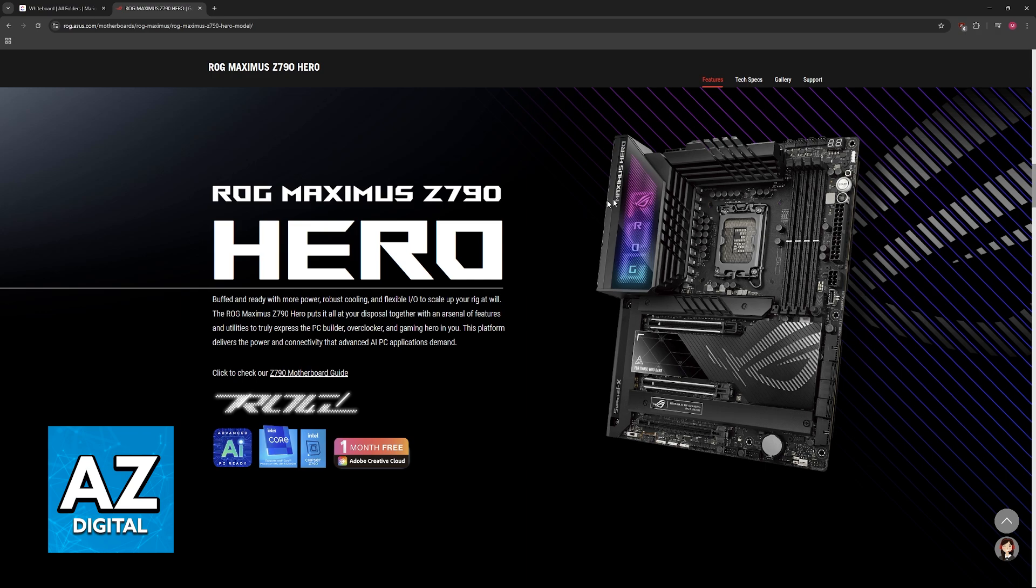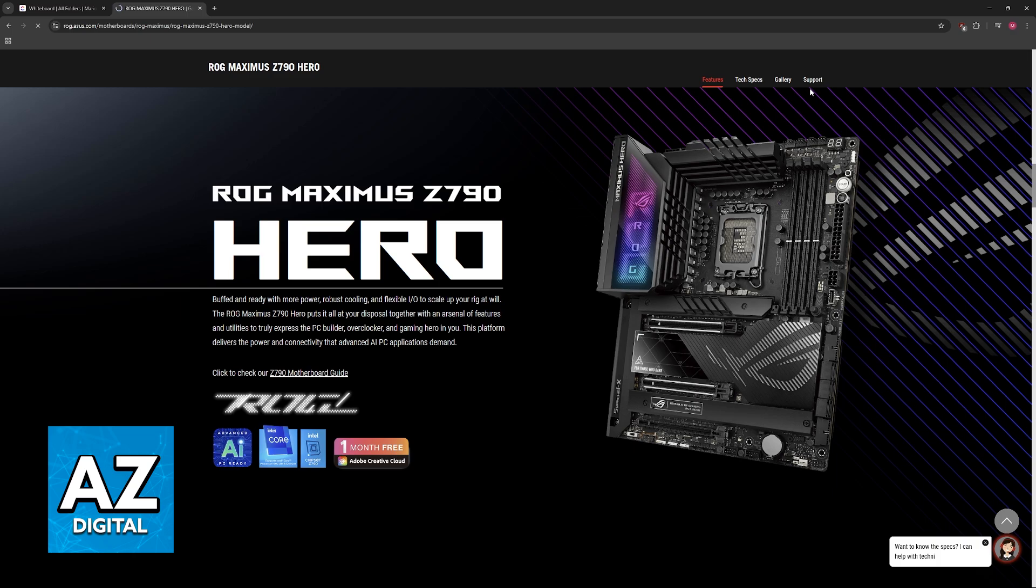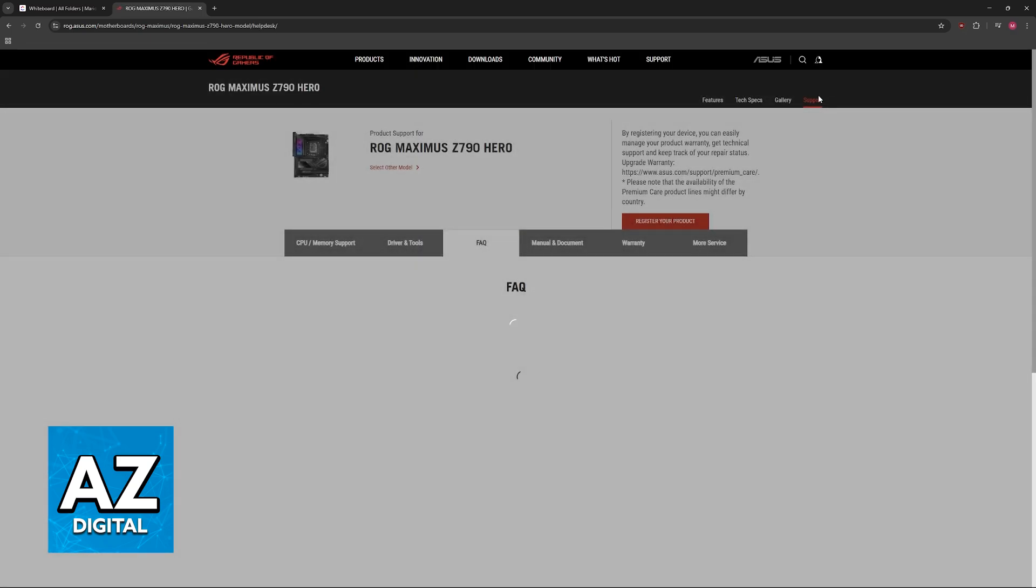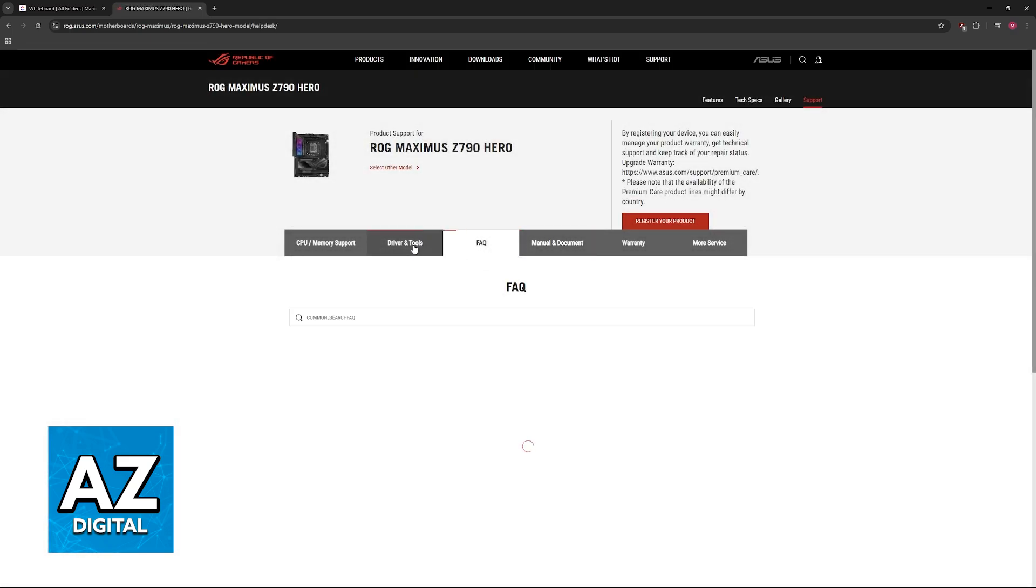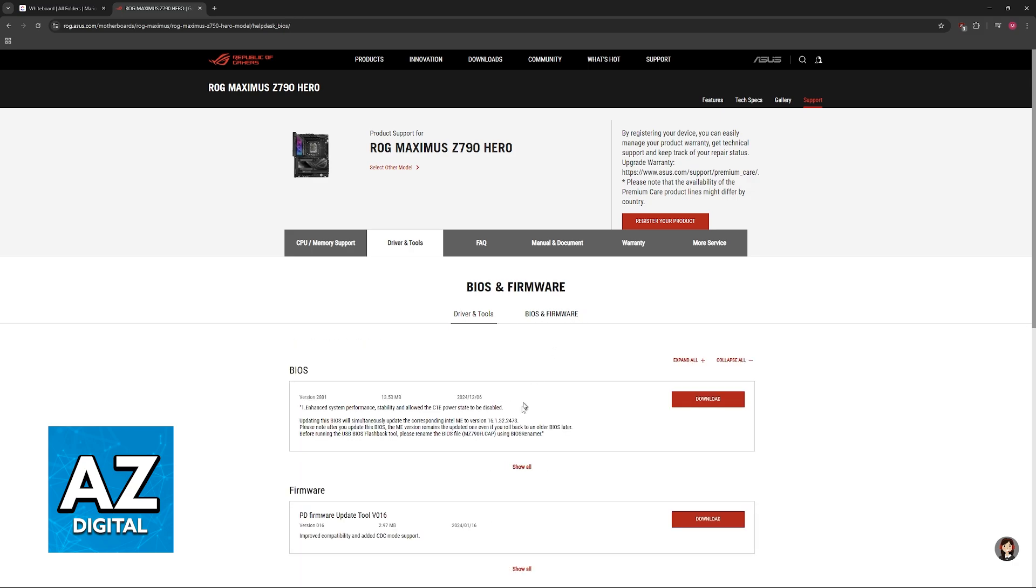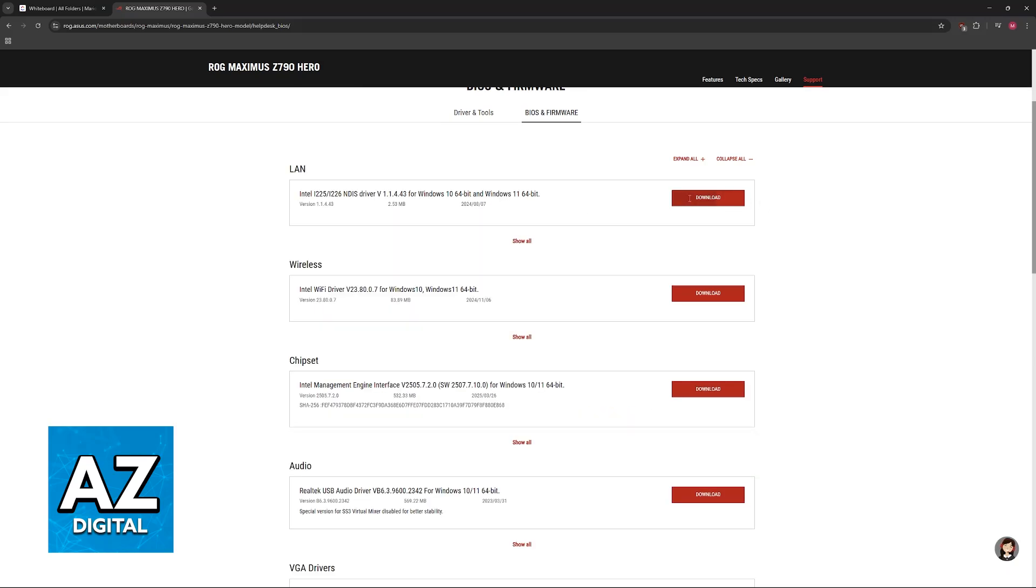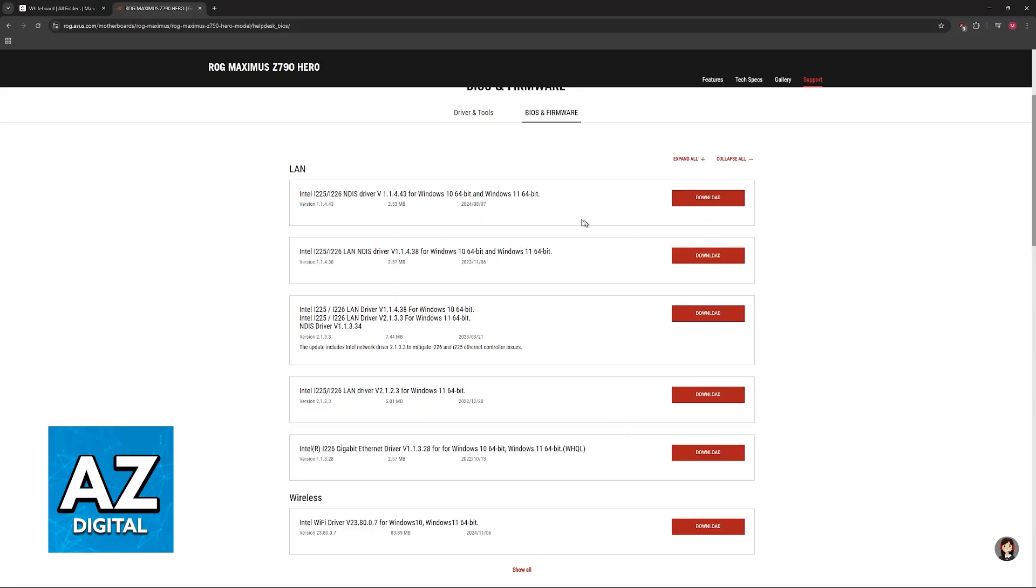After you format the USB drive, go to the official page for the ROG Maximus Z790 Hero or any other model of motherboard. Now, click on support as you can see here at the top right. Go to driver and tools and then BIOS and firmware. You will find all of the BIOS versions and I recommend you download the latest one, the one at the top of the list.